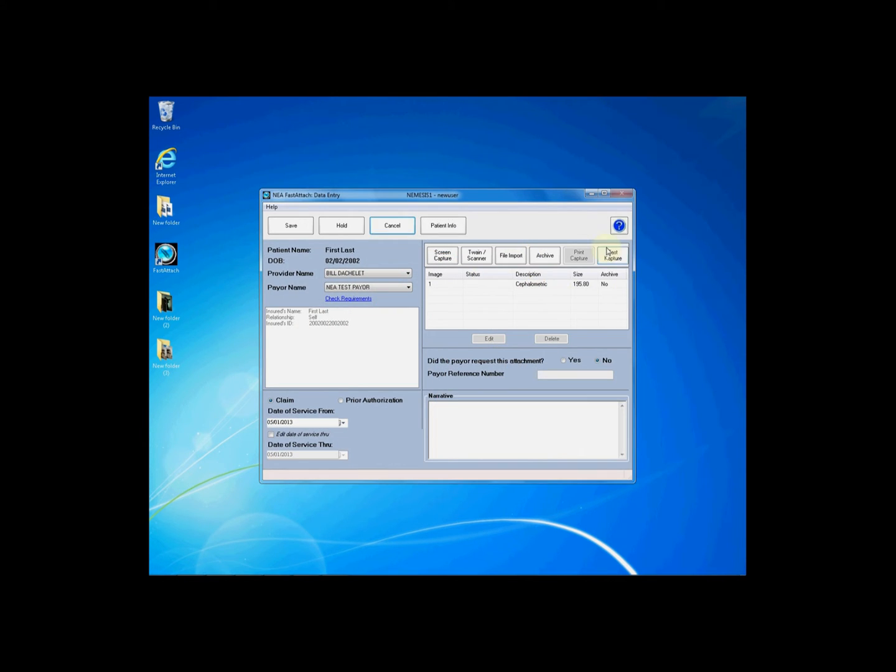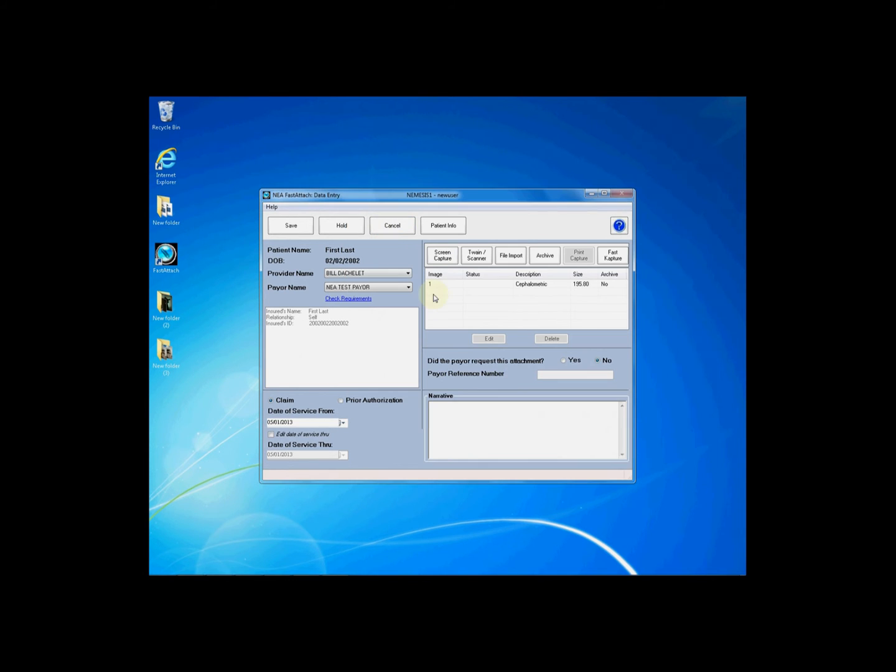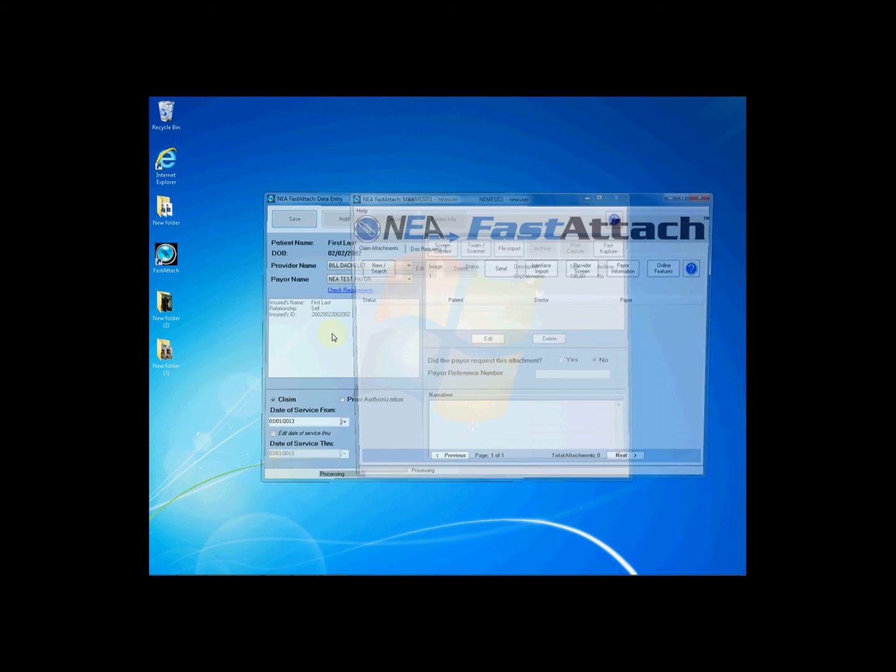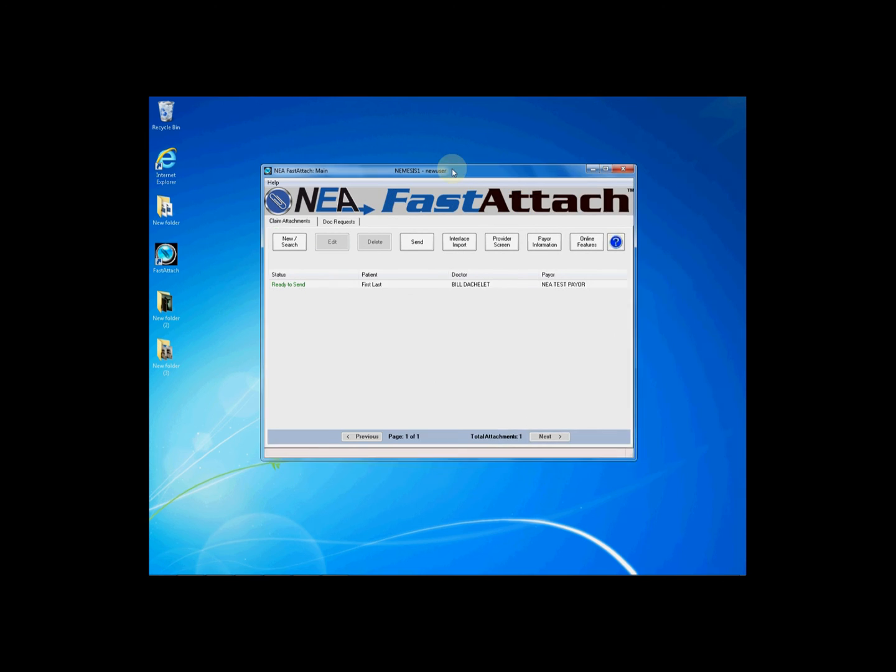To add additional images from fast capture simply click fast capture again and place a check mark in the box. You may also delete from this screen. Once you have completed you will then click the save button on the upper left hand side and you'll see a status of ready to send.